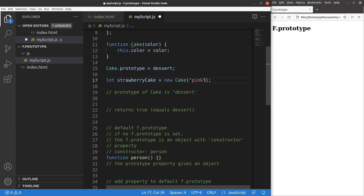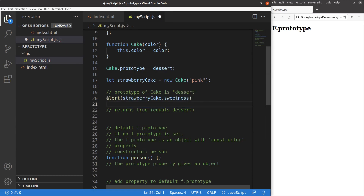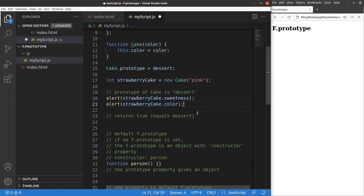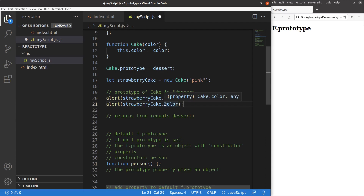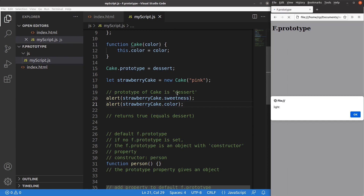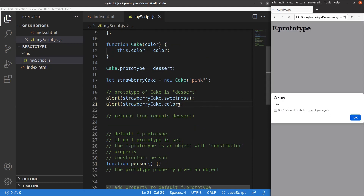To access the properties from the strawberry cake object, I show two alert windows — one for the sweetness property and one for the color of the strawberry cake. After saving and reloading, the sweetness is 'light', coming from the dessert object, and the color is pink because it was passed as the parameter to the constructor function.